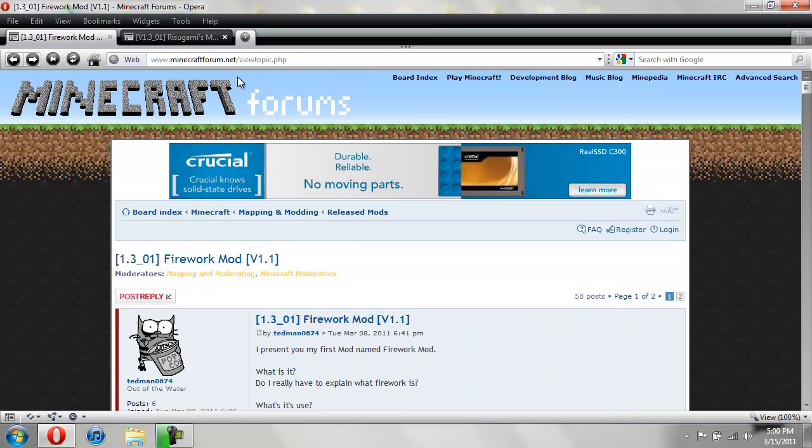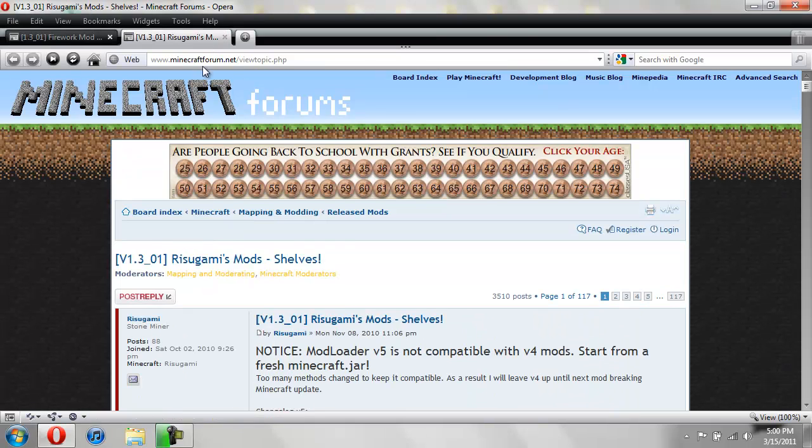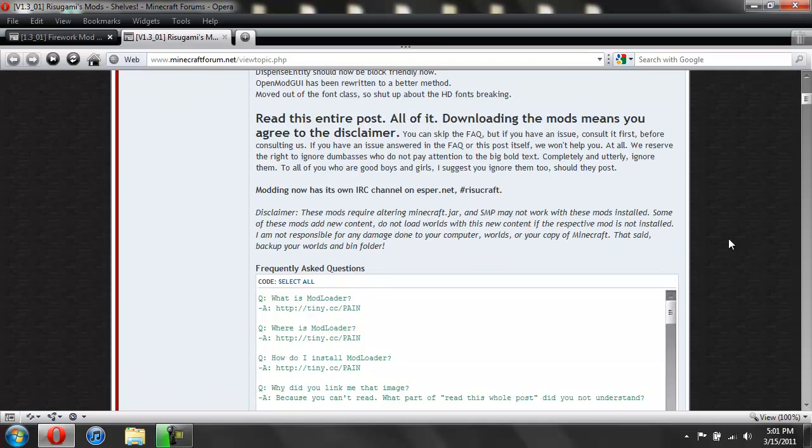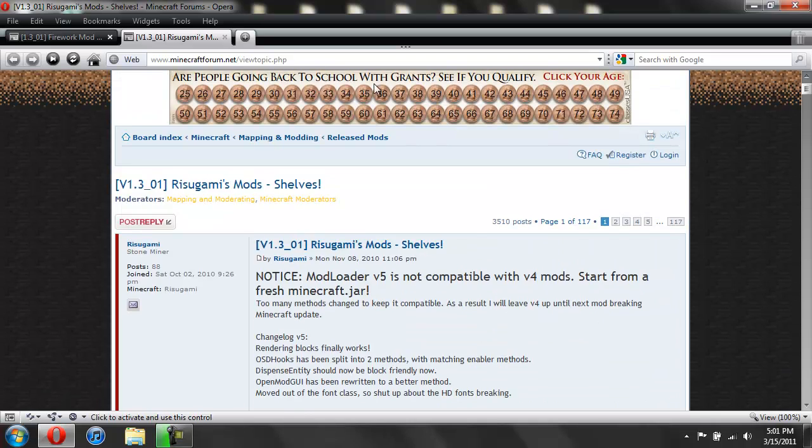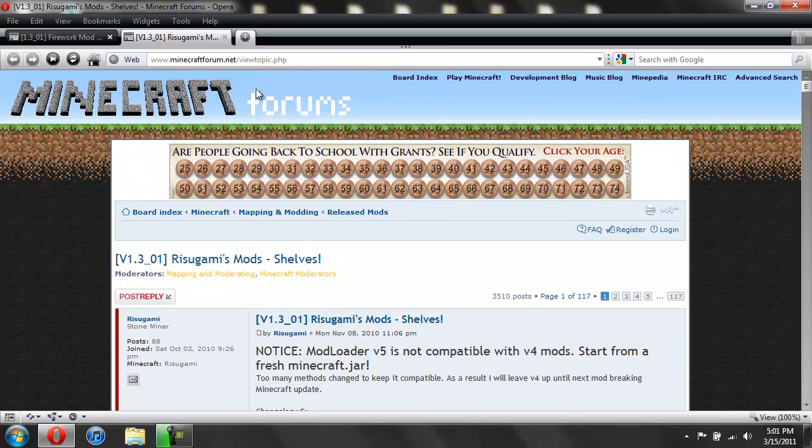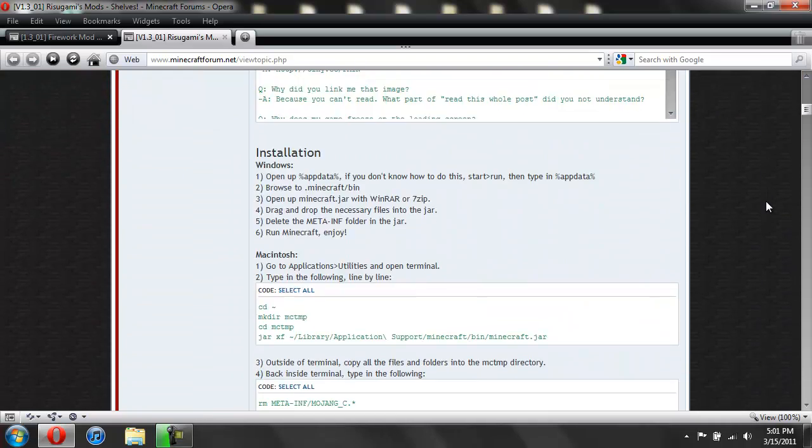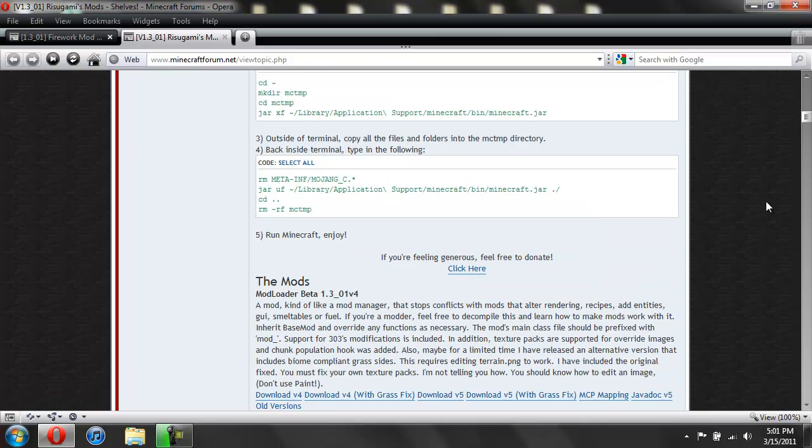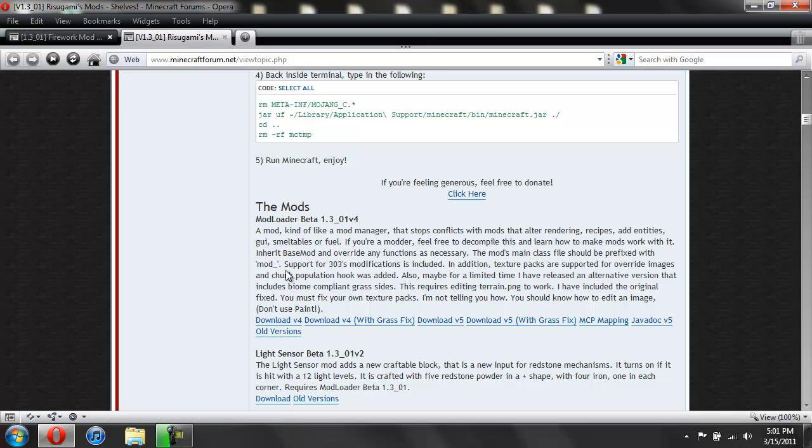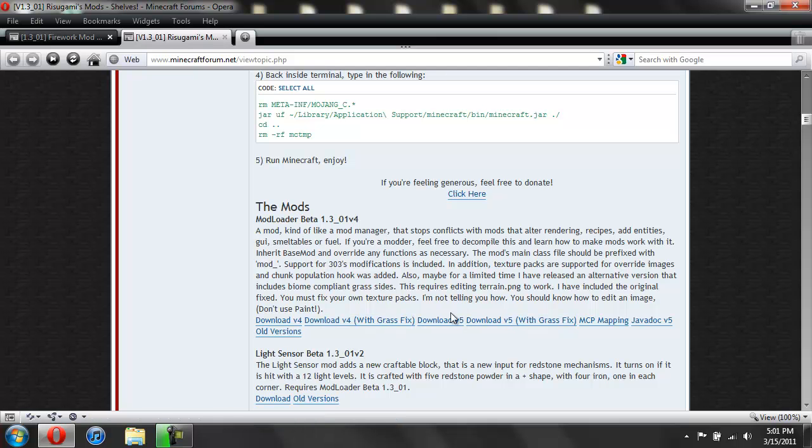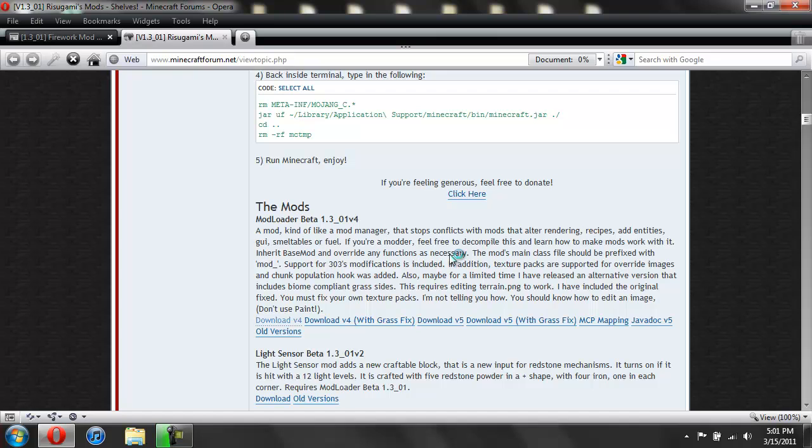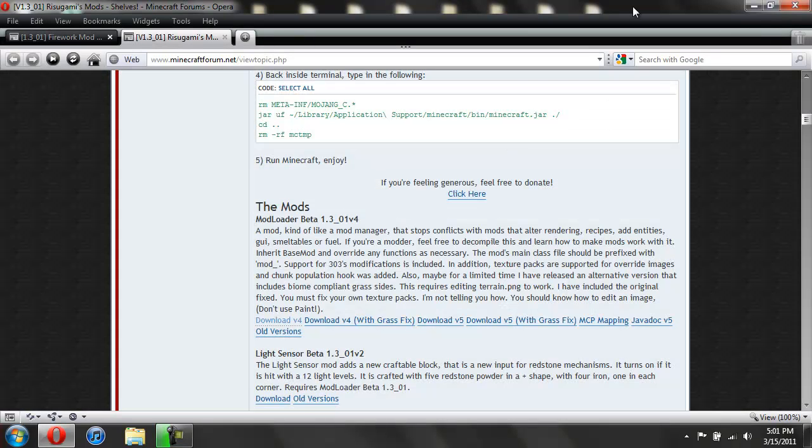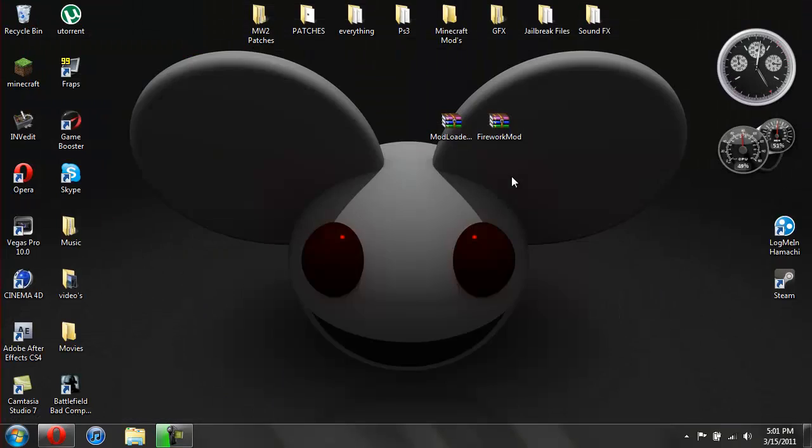And now you're going to need ModLoader version 4. Make sure you download version 4. I'll give you a link to this page and you're just going to scroll down until you see the mods. Make sure you download version 4 of ModLoader Beta 1.3 version 4, because if you download version 5 it's not going to work or it's going to be really buggy or something like that. So make sure you do download version 4. I already have it so I'm going to cancel. So that's how you get the mods.